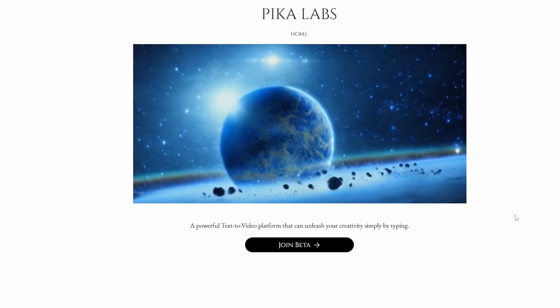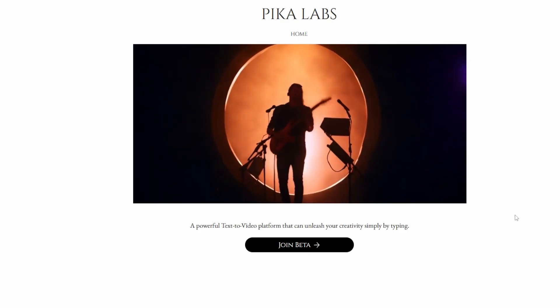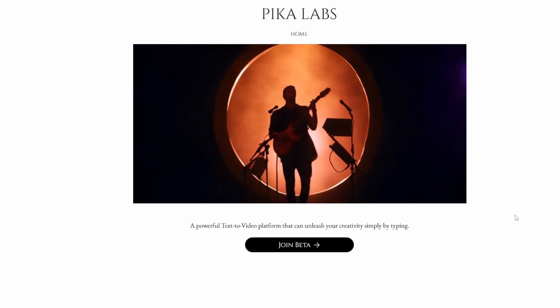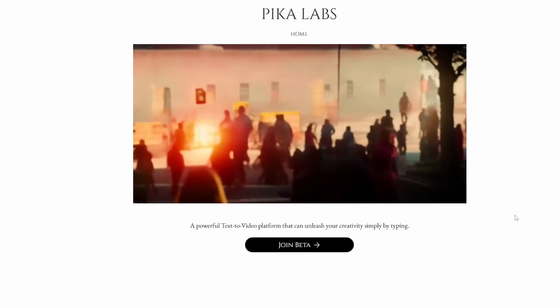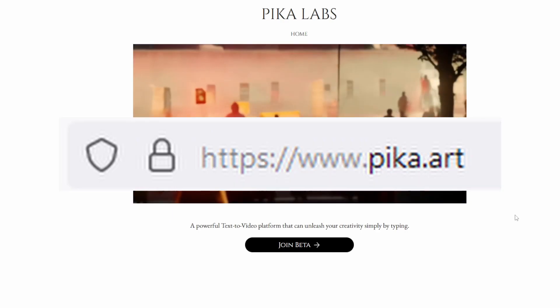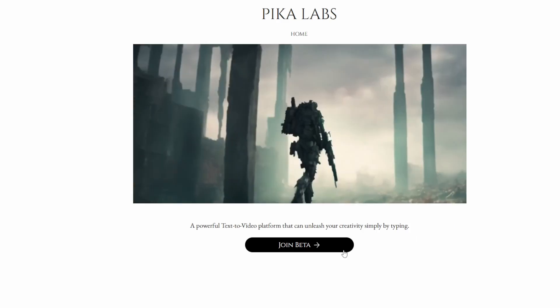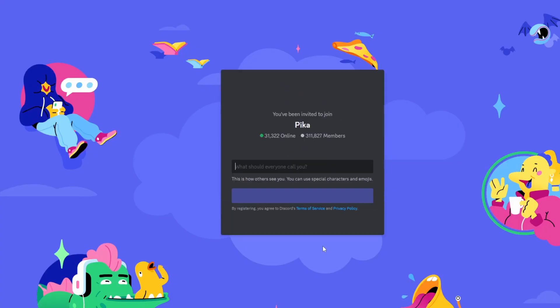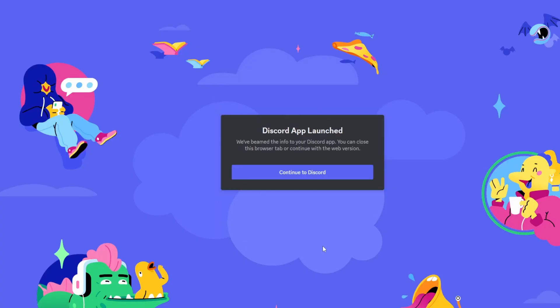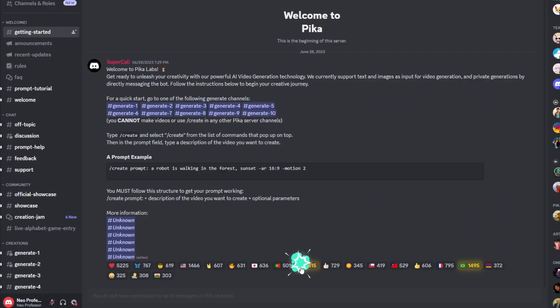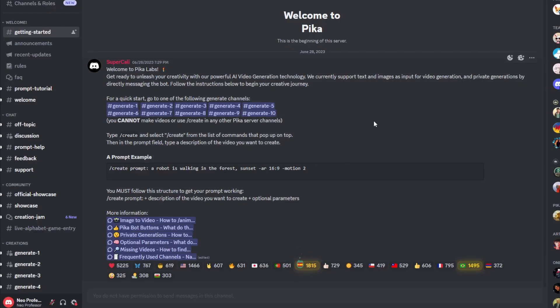To access Pika Labs, all you need to do is go to the URL pika.art, and over here you'll get a button to join the beta. Once you click on it, it'll launch and open up their Discord server, so you will need to use Discord for this — there's no web UI that you can use.